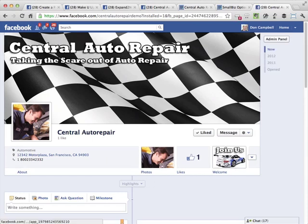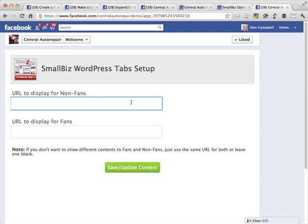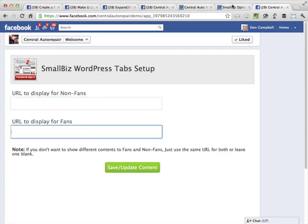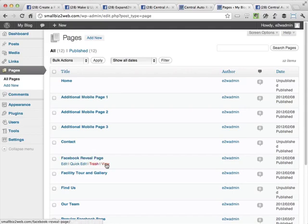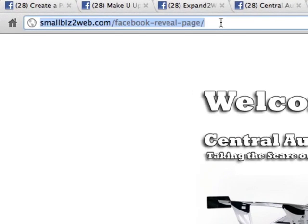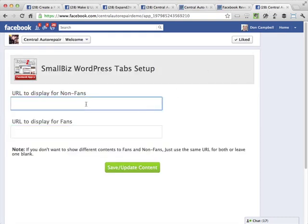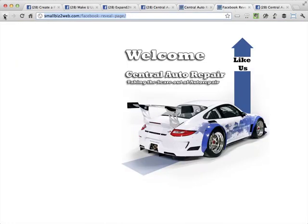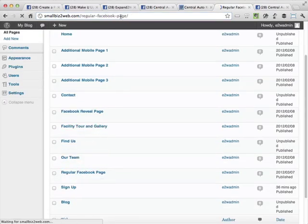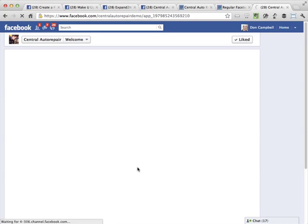Now you're going to see a new tab appear. Clicking in, it asks which URL to show for people who have not liked the page yet, and which one to show for people who have liked the page. To get those URLs, I go back to my WordPress site, go to Pages, and view the Facebook Reveal Page to grab that URL and copy it to my clipboard. Then I go back to Facebook and set that as the page for non-fans. Then I go back to my site, view the regular Facebook page, grab that URL, set it up, and click Save Content. Now it's all set up and ready to go.